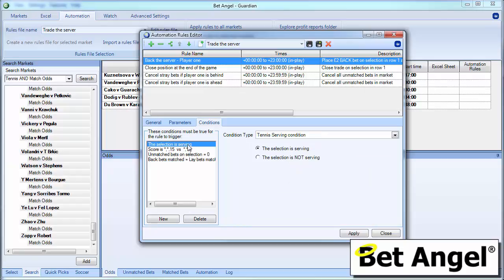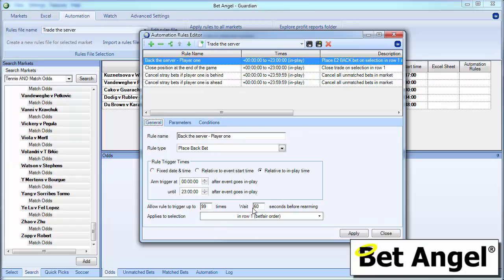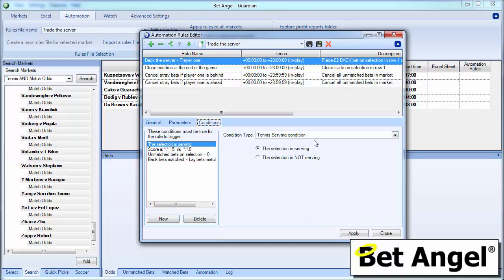So the first condition, which is quite important in tennis, is the tennis serving condition. So we're saying here the selection is serving. So we're saying player that's listed here, player 1, is serving. So you could say player 1 is serving or not serving. So either serving or receiving effectively is what we're saying here.